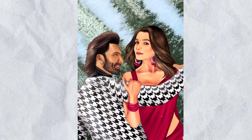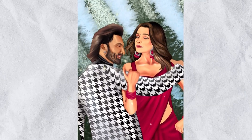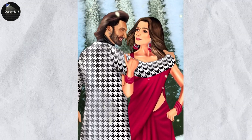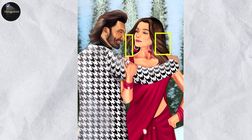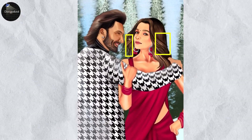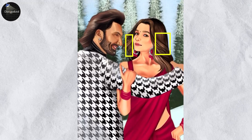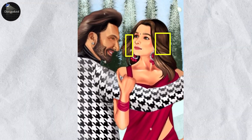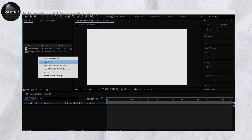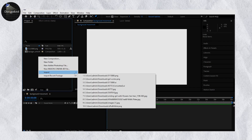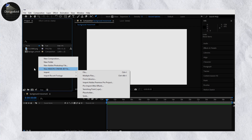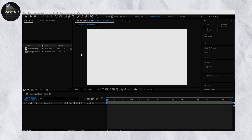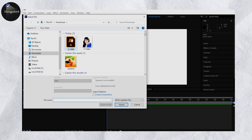Welcome back to our YouTube channel Design Dotd. We are creating the most requested video on how to create hair motion like Pixie illustration by Sana. First, go to After Effects and import the file.